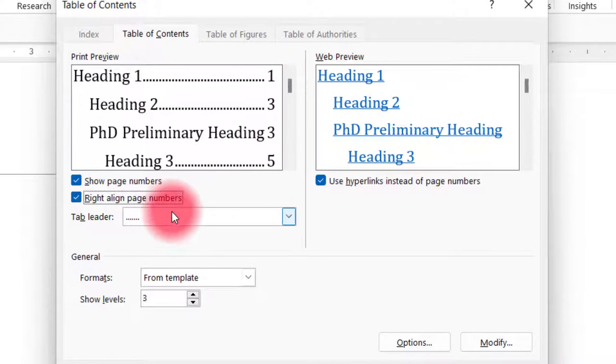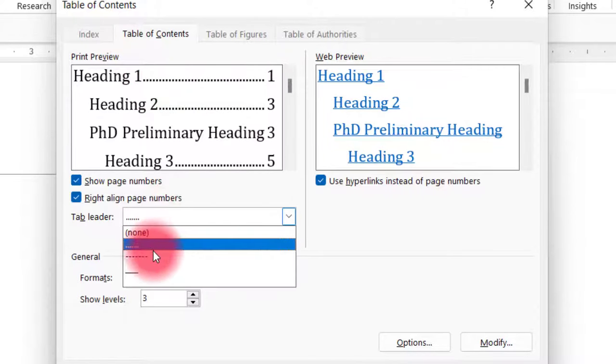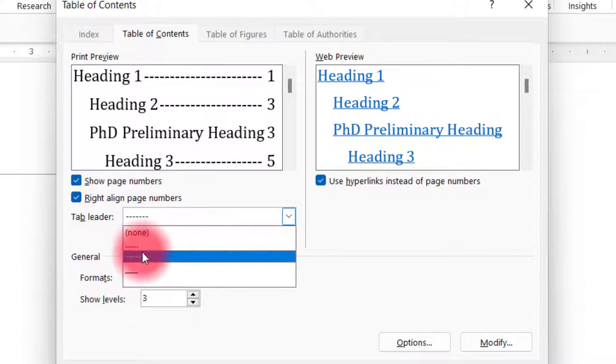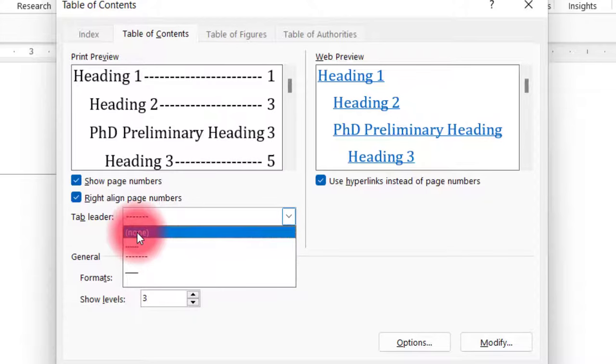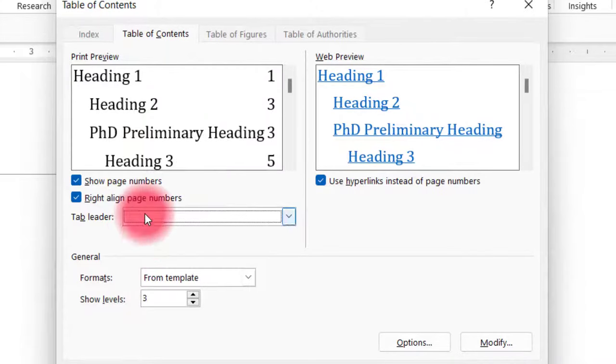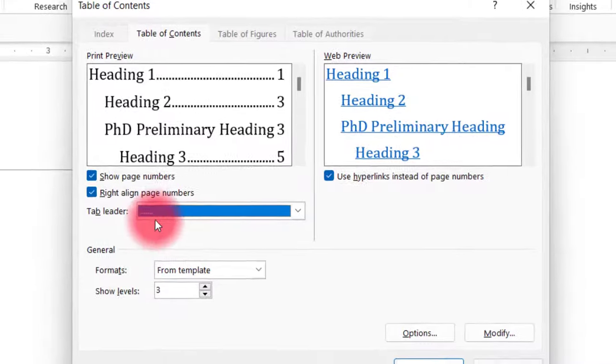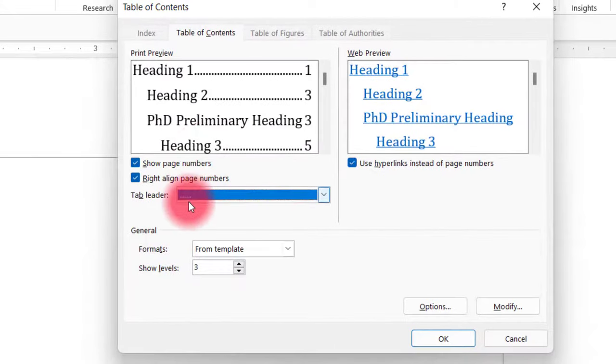If you want to change the tab leader, you can change it or even skip the tab leader by selecting 'none'. I generally prefer to have dots as the tab leader, so I'll go ahead with this.